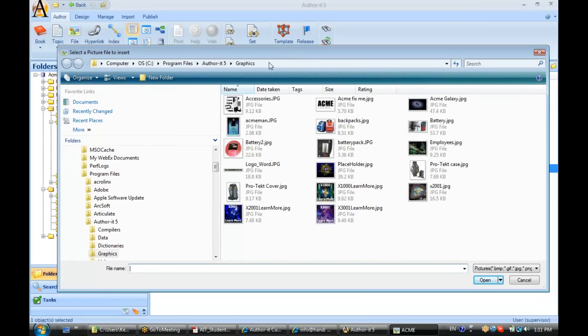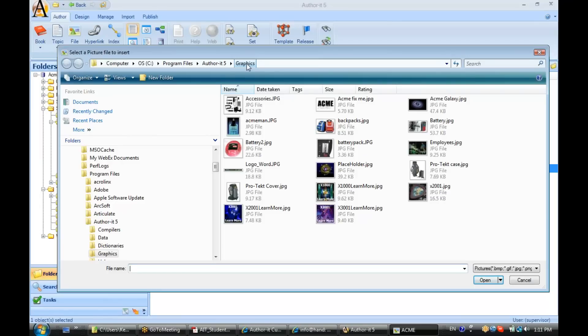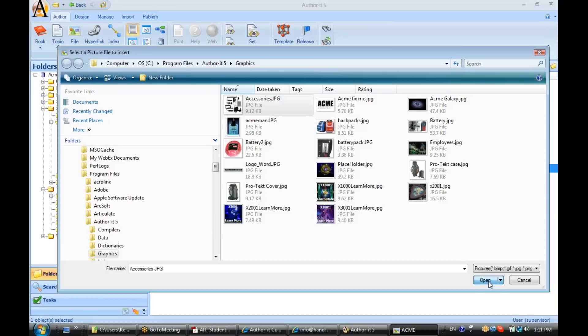And I have a graphics directory already set up on my computer. This graphic can be located either on your hard drive or on your network location, because we plan on embedding it inside of the database, so that once it's in the database, it's available to all users. Let me go ahead and select this first graphic here, Accessories JPEG, and click Open.